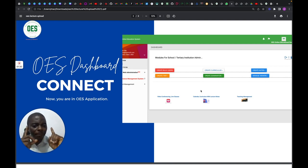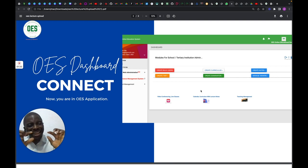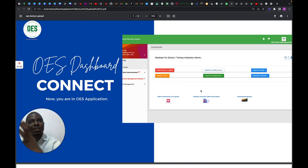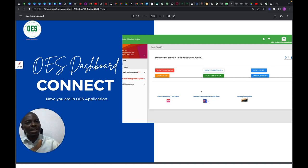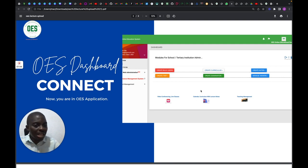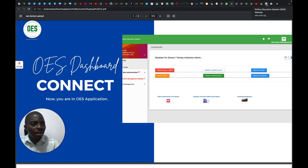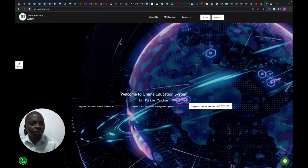I'm going to be focusing mainly on creating your notes, because you've already prepared them and now you're moving them to OES so they can become an asset. You're going to click on Create Notes — let me show that on the OES interface.